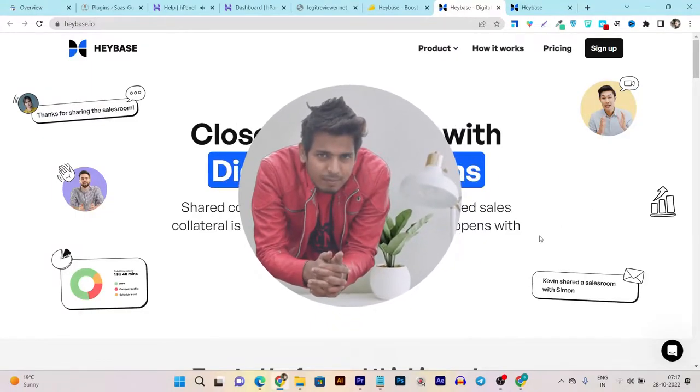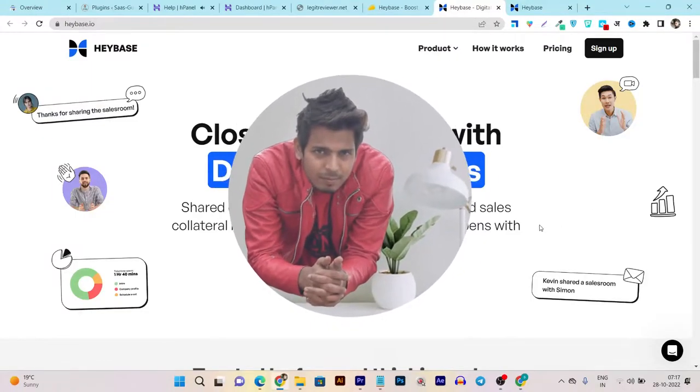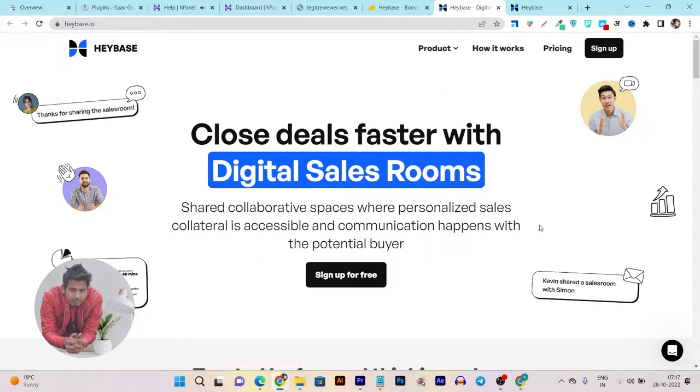Hey guys, this is Basant here and welcome back to my YouTube channel. In this video, I'm going to review a tool named Heybase.